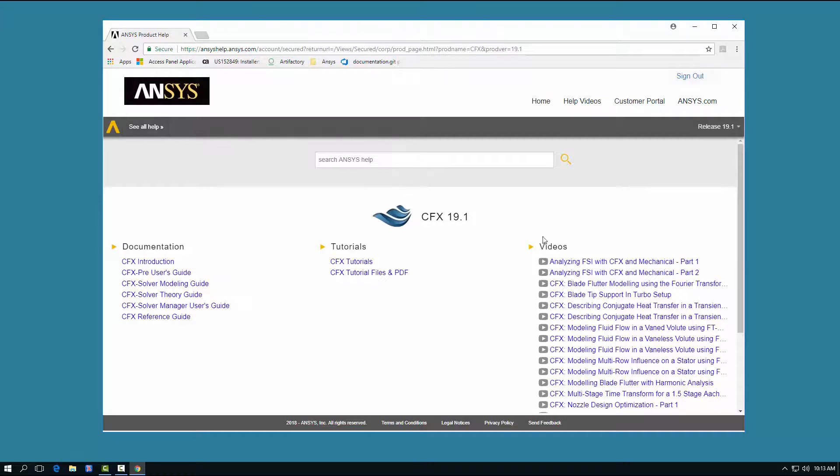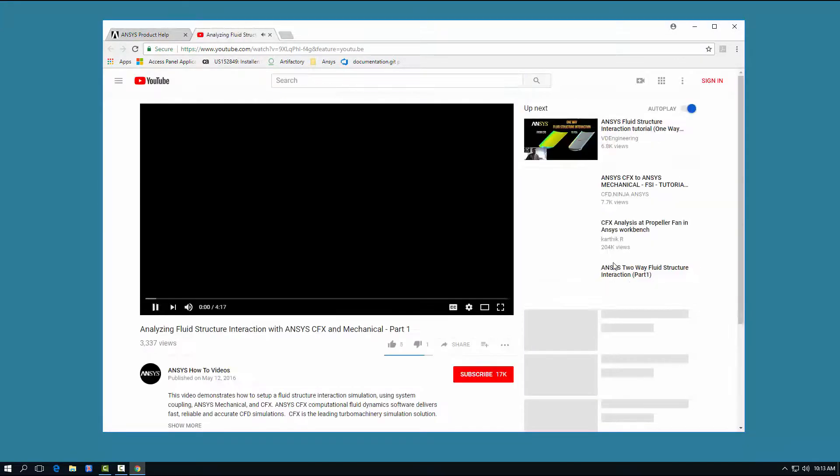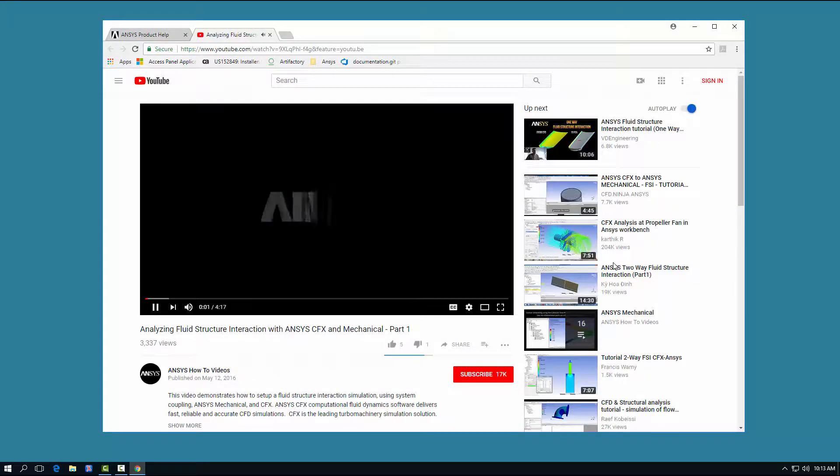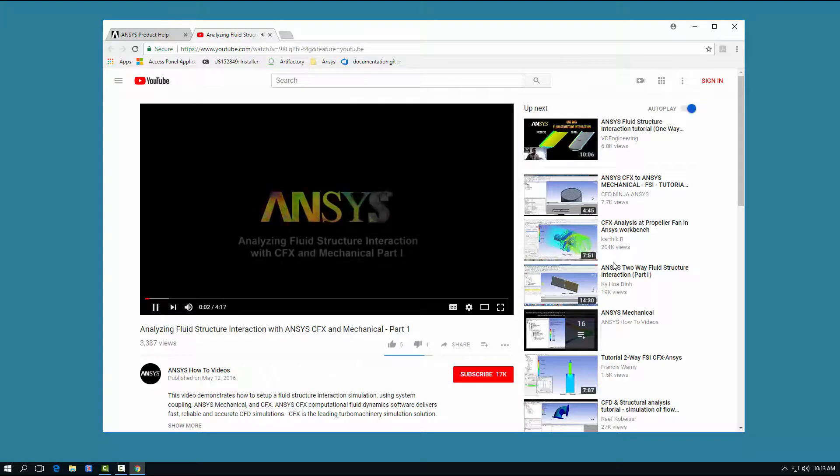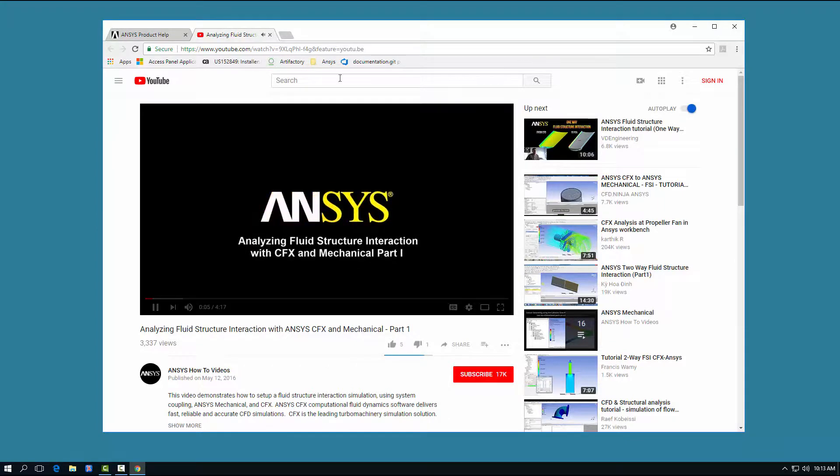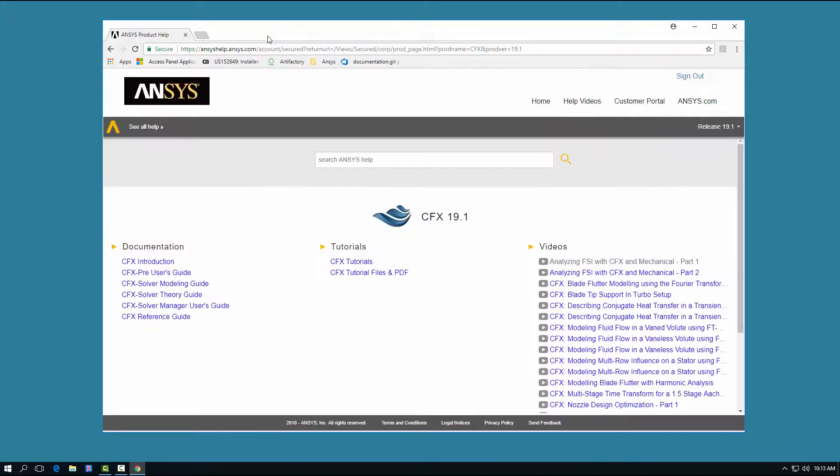Clicking any link under the Videos heading opens another tab displaying the selected video from the ANSYS How-To Videos channel.